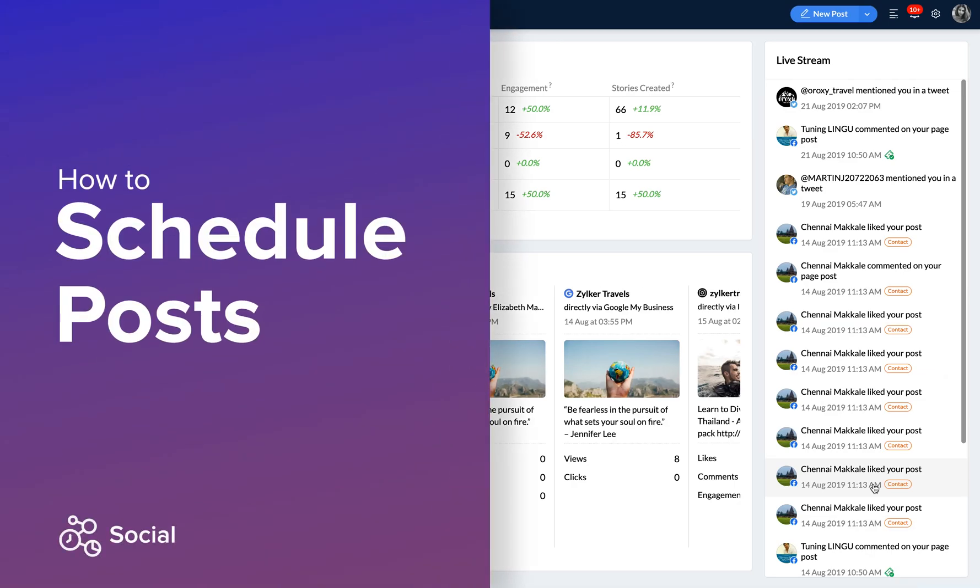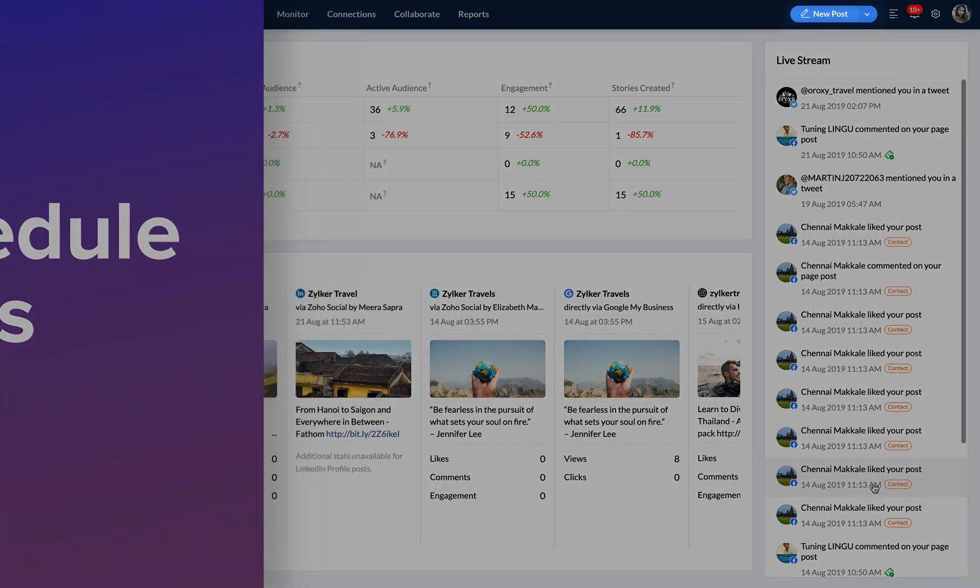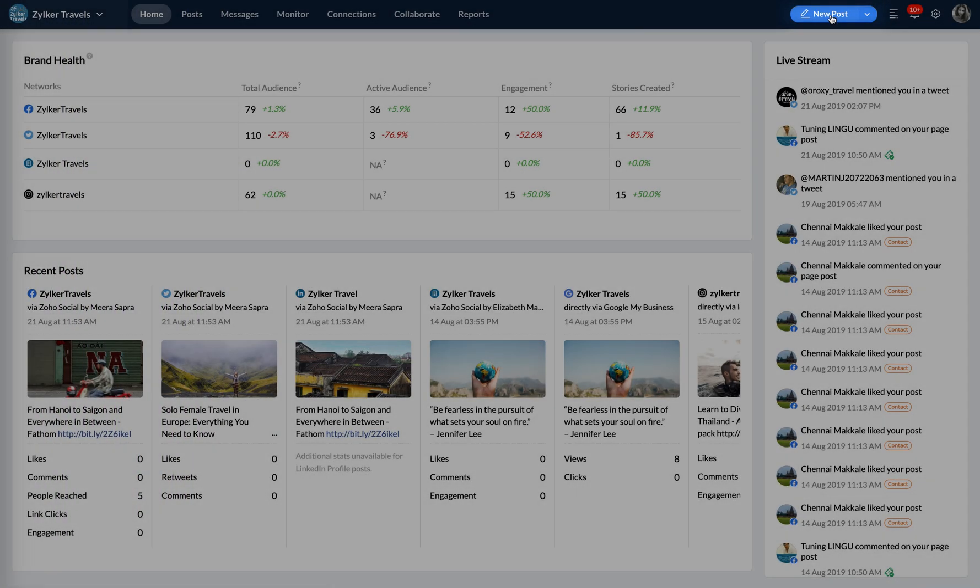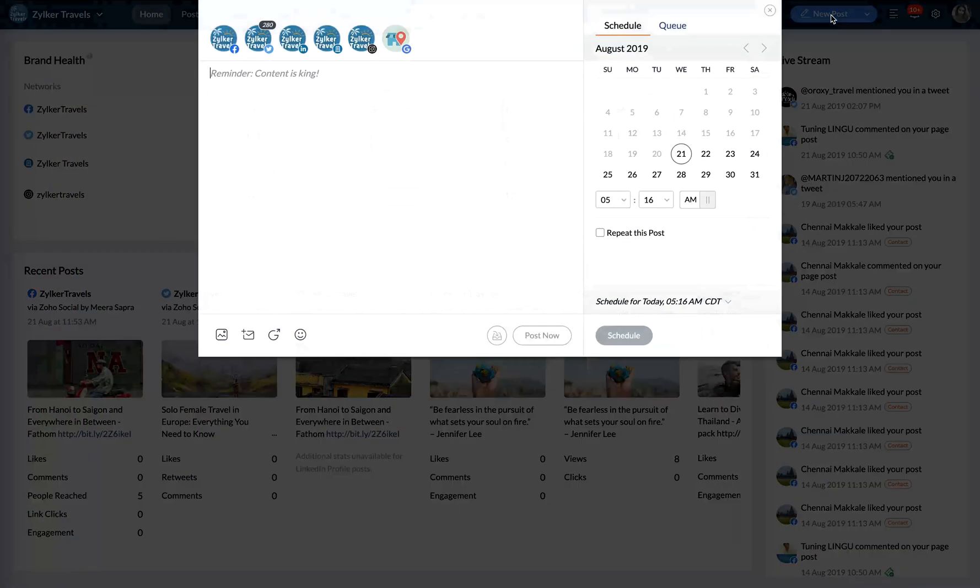Here's how you can schedule posts on a date and time of your choice. Click the New Post button to draft a new post.